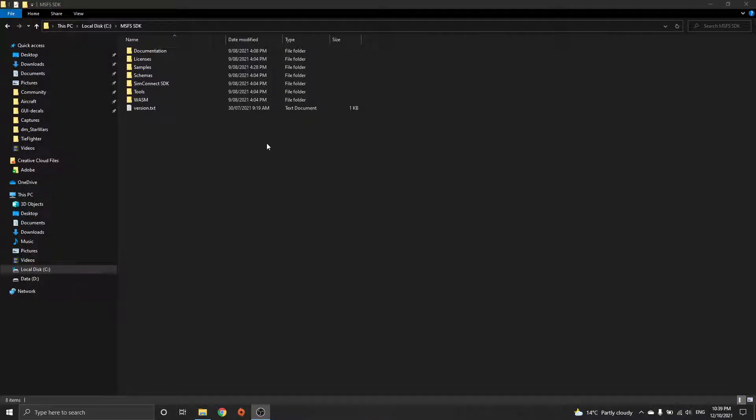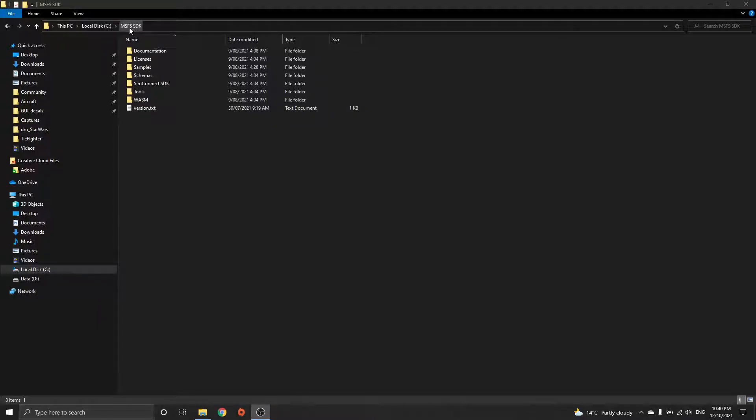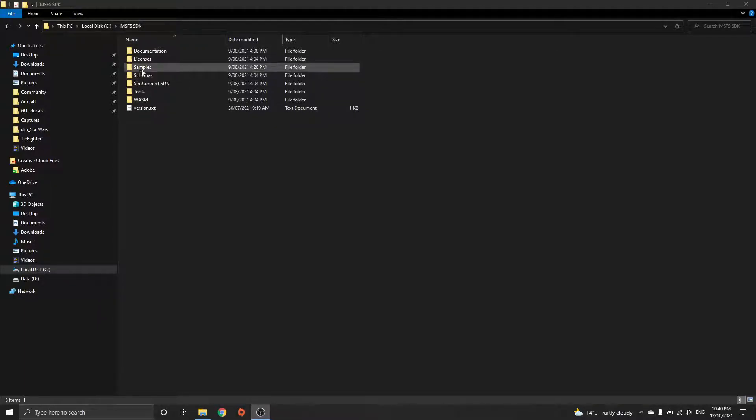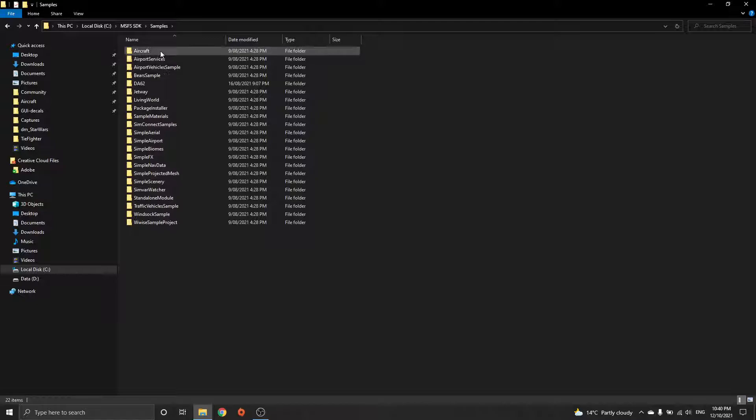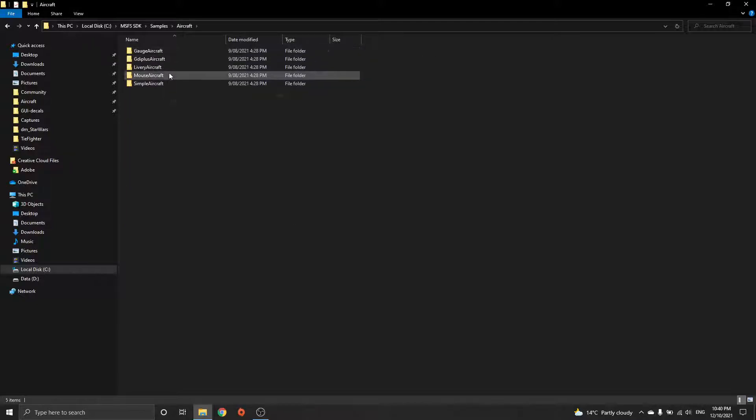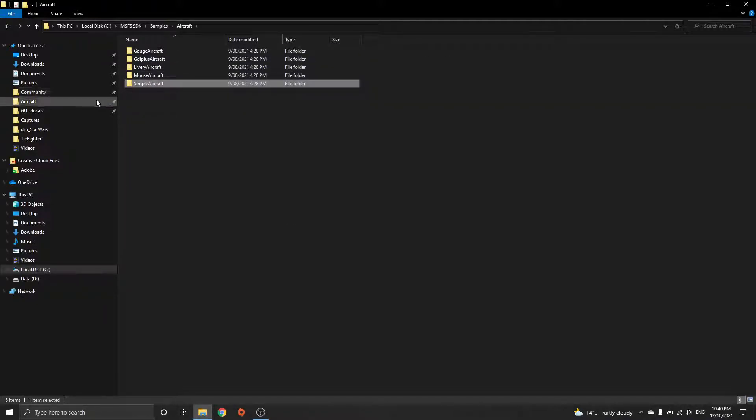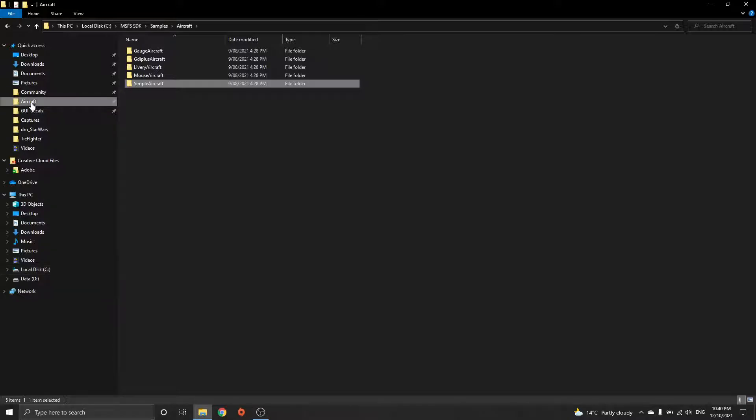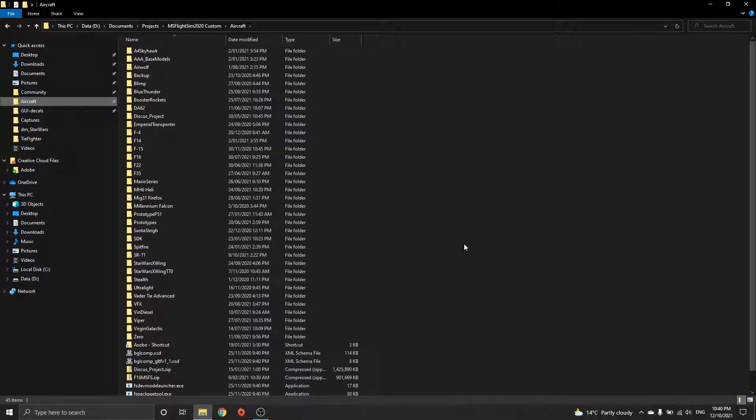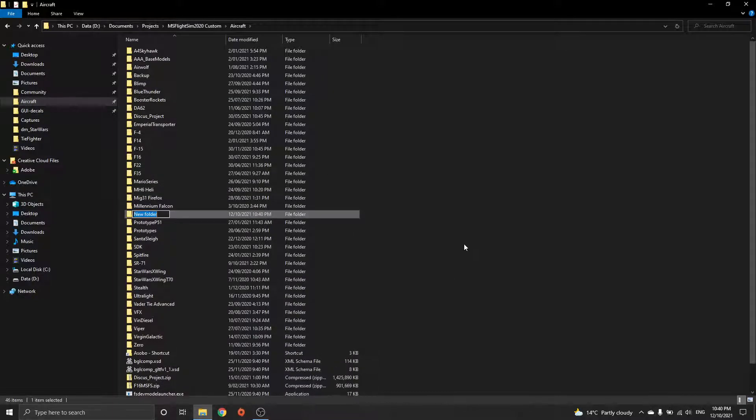Hey, this is just to show you how to do the propeller blades for a helicopter. Download the SDK from Microsoft Flight Sim, go to samples aircraft, copy this simple aircraft, and paste it somewhere on your computer. I've got a folder I keep everything in.